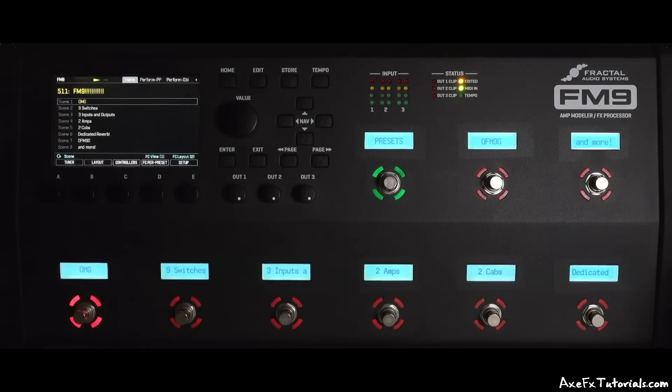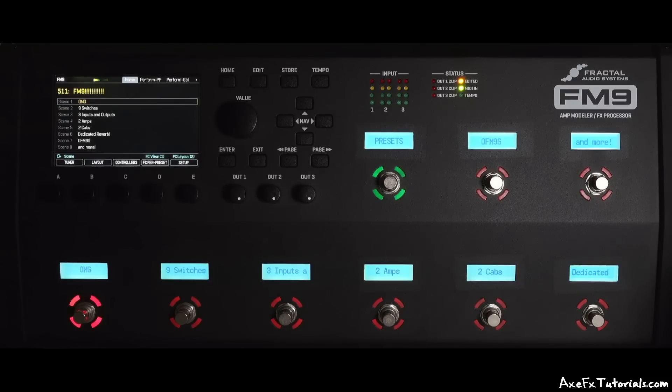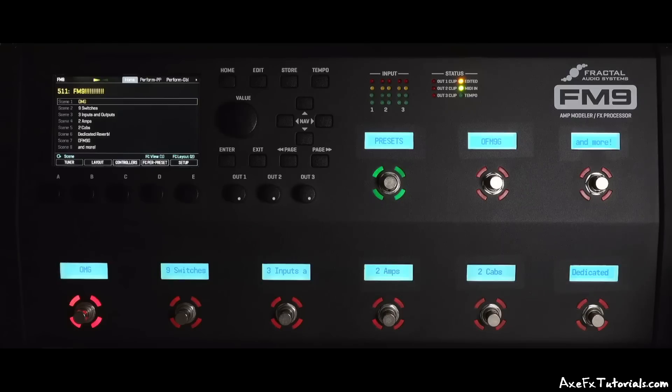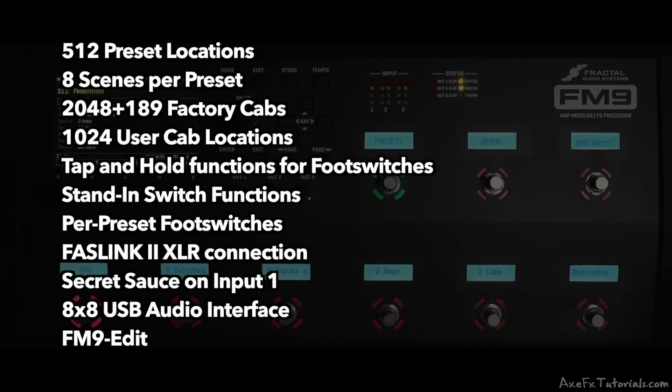Those are some of the major differences, but of course all three units share a lot of the features we know and love. Aside from the blocks, amps, and effects, the FM9 has 512 preset locations, 8 scenes per preset, over 2,000 factory cabs and over 1,000 user cab slots.